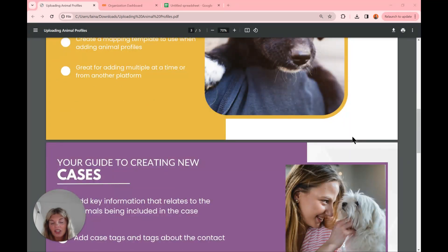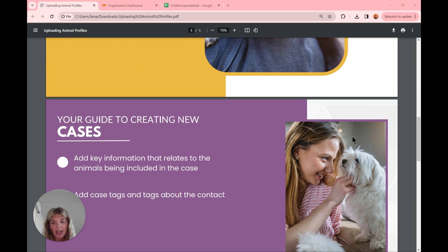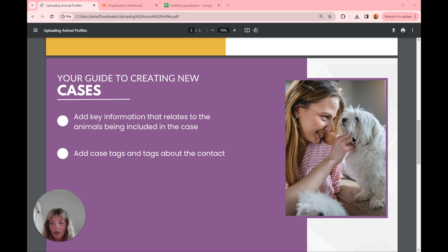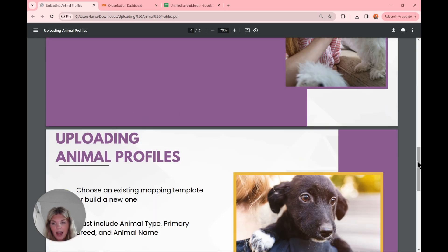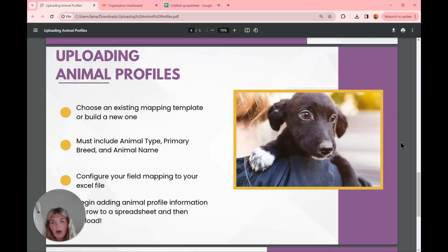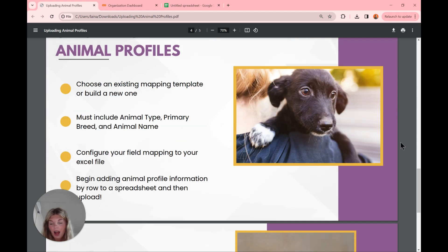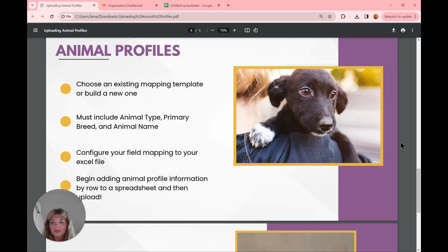We have to create a case first with all of our key information related to the case, such as the animals included, any case tags, tags about the contact, or files. We're really just going to build out a case that we want these animal profiles to live within. Then for uploading animal profiles, we'll either choose an existing mapping template or create a new one. The required fields for the mapping template are animal type, primary breed, and animal name. We'll then configure our mapping fields to an Excel file or spreadsheet and add animal profile information by row, then upload.